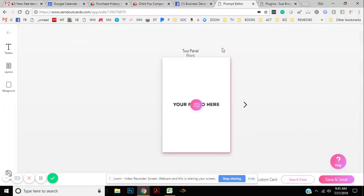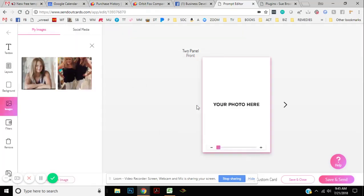And then you can do whatever you want with your card. There's different layouts, different backgrounds you can put in there. But I'm going to go ahead and put a picture. This is what I do all the time. So I'm just going to show you the easiest way I do it.